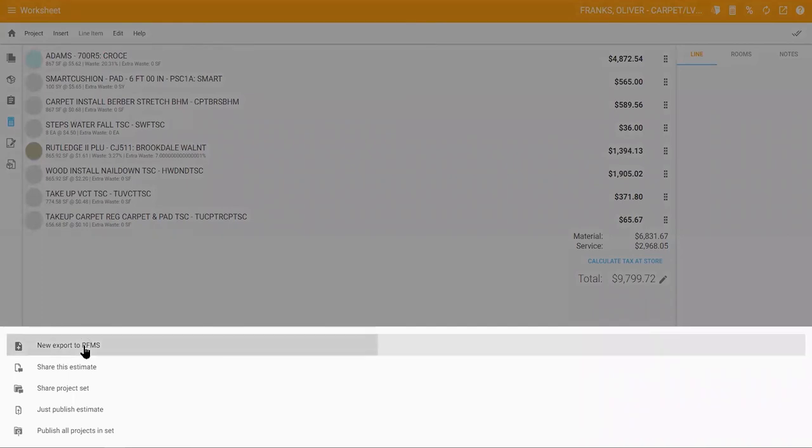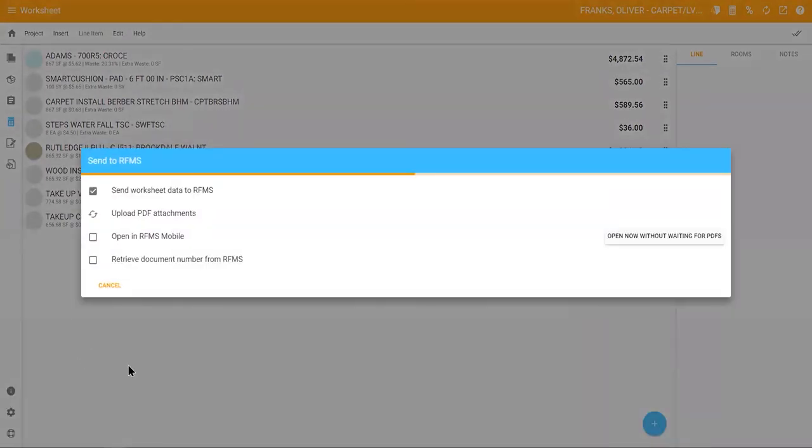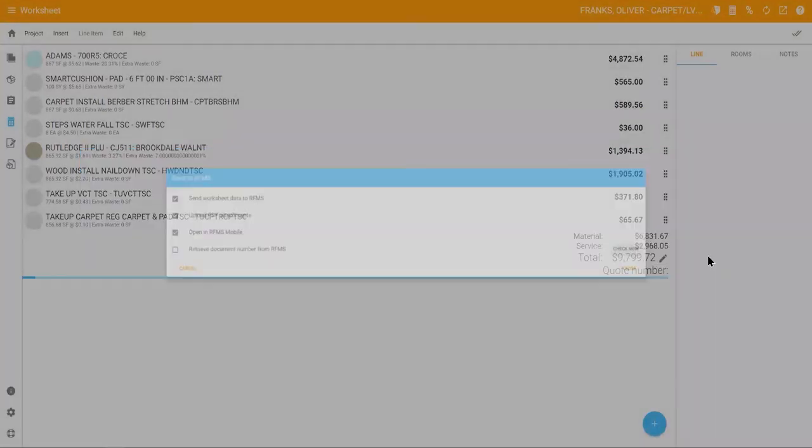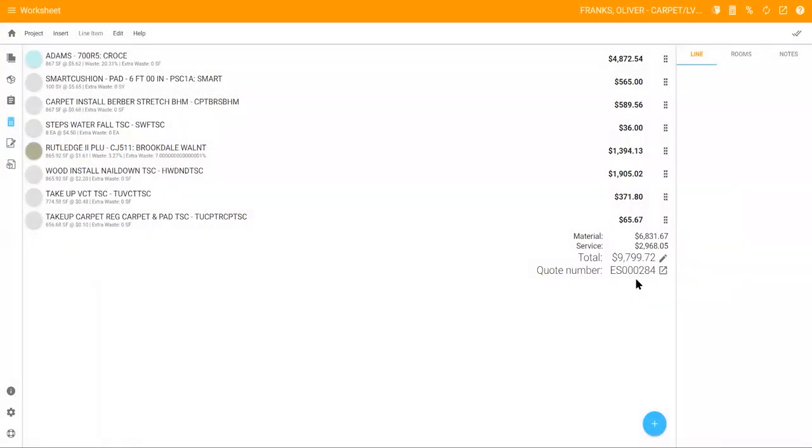Send it to RFMS Mobile to share a quote or use CRM to text a link to your customer. If sent to RFMS to generate a quote, click Check Now in Measure Mobile to view the quote number that has automatically been added to your project.